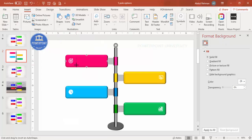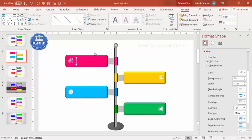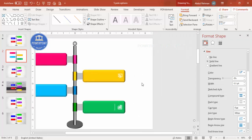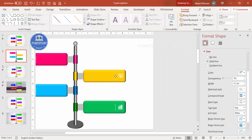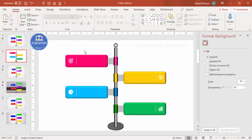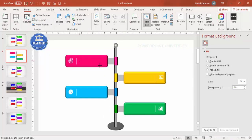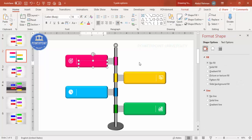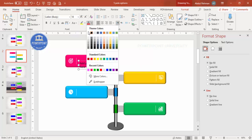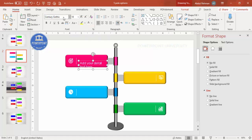Go to Insert Shapes and add a line next to each icon, giving it a light color. Press Ctrl+D to add more lines as needed. Then add text boxes with a title and detail text. Set the font to Century Gothic, color to white, and reduce the font size. Add the text one by one for each option.